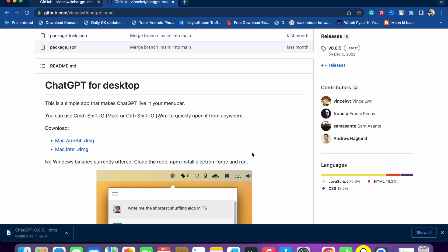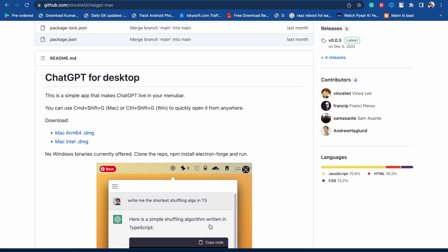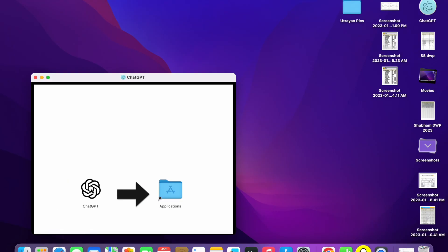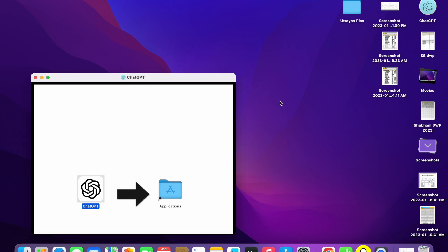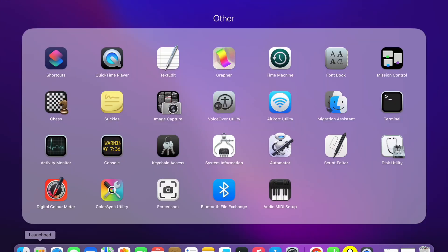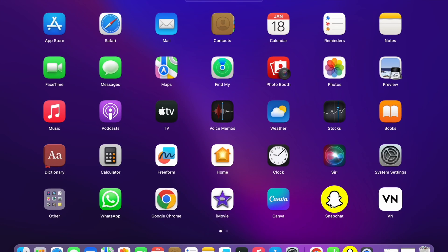Wait for a second and it will download to your MacBook. ChatGPT is a very famous app or software. Now you will see that it has been downloaded, so click on it and drag it to the Applications folder. Now click on Replace.